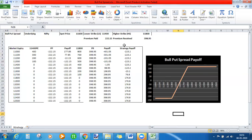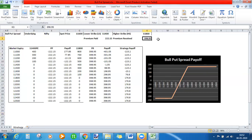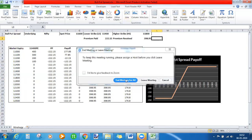To summarize, the reason we choose a bull put spread is when the market has fallen sharply, causing put option premiums and implied volatility to be high. This allows us to sell one in-the-money put for a higher premium while buying an out-of-the-money put for less, resulting in a net credit spread. That is how you construct an Excel sheet for the bull put spread.